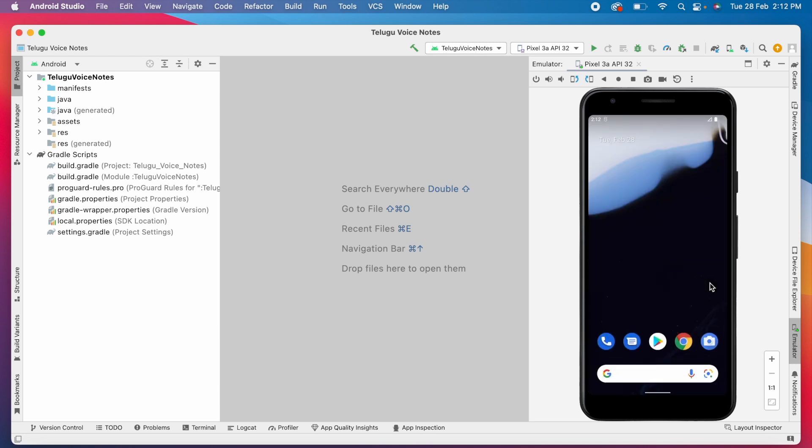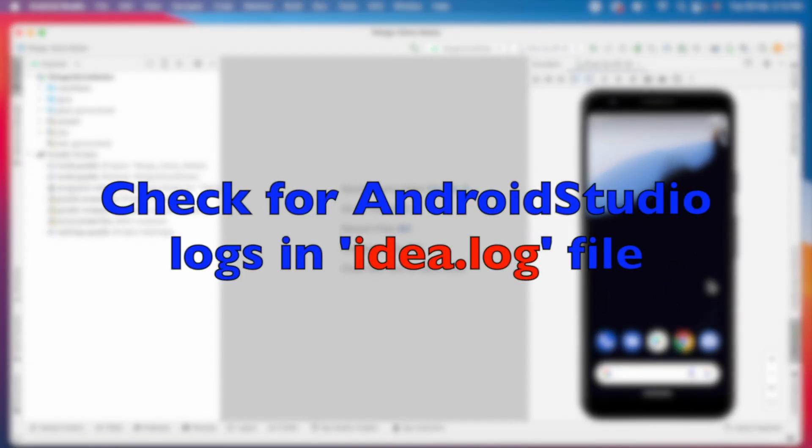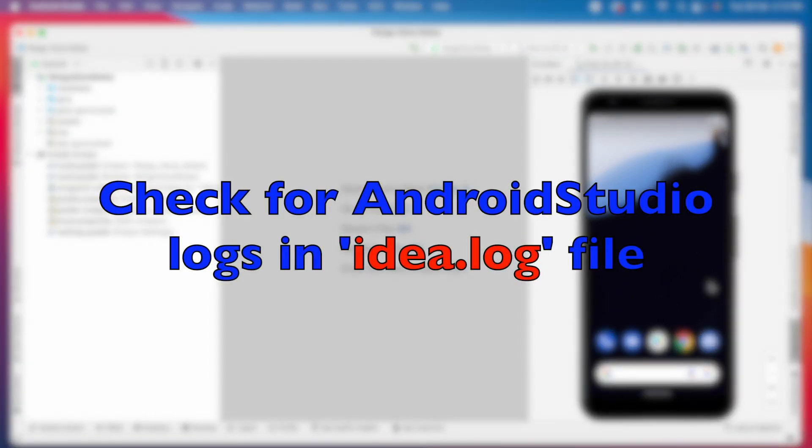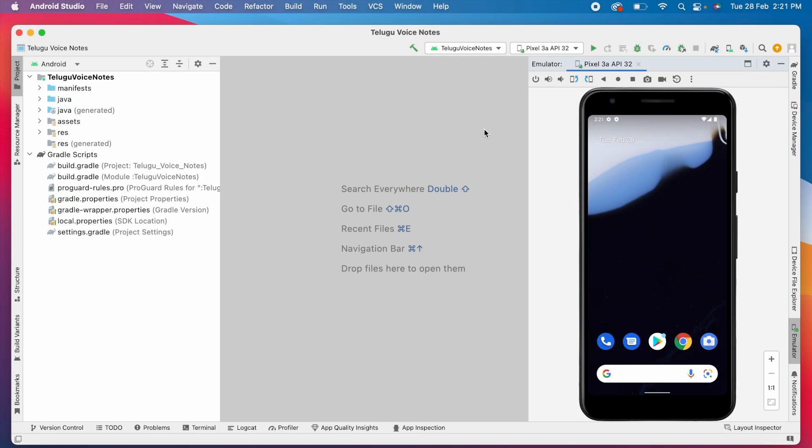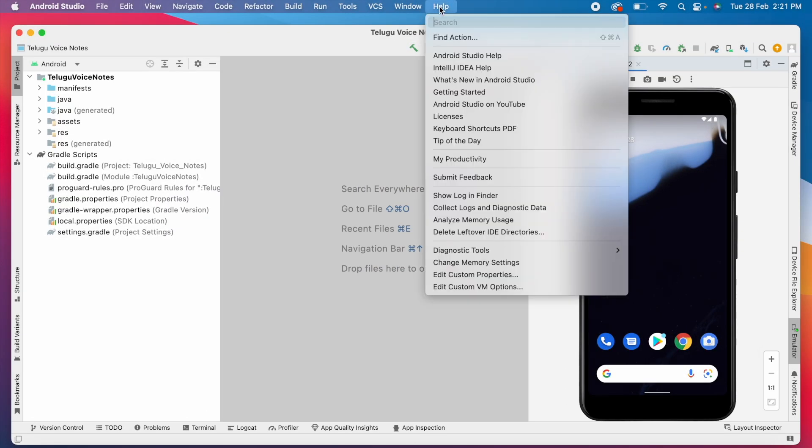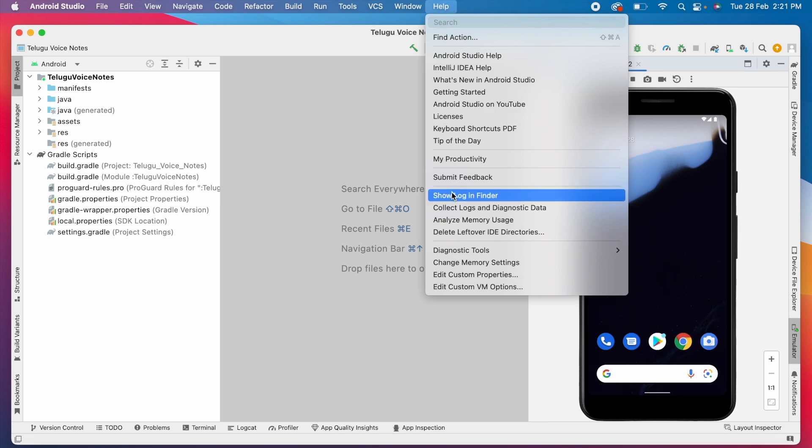If problem is still not solved on your computer with this solution, then it might be because of some other reason. Then you should check for logs. To check the logs, go to help and click on show log in finder option.